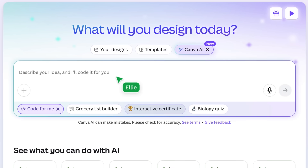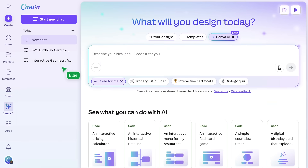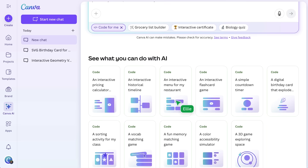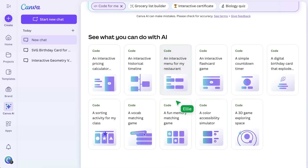Select Canva AI and then choose 'Code for Me.' This is where you'll type in your prompt. Here you'll also see recent chats, where you can find all of your previous prompts — you can go back at any time to modify, update, or improve them as your lessons develop. Below you'll see a prompt library. Think of these like prompt templates, specific to the classroom and designed to get you started with coding and AI.